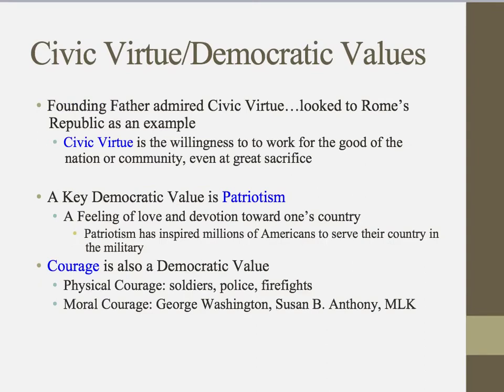So let's talk about civic virtues and democratic values. If you remember back in the lesson when we were talking about the Constitution — where our founding fathers got some of the ideas behind the Constitution — they looked at Rome's Republic. What they really admired about Rome's Republic was civic virtue. Civic virtue is the willingness to work for the good of the nation or country, even at great sacrifice. They looked at people like Cincinnatus, who left his comfortable life on the farm to take on the pressure of politics.